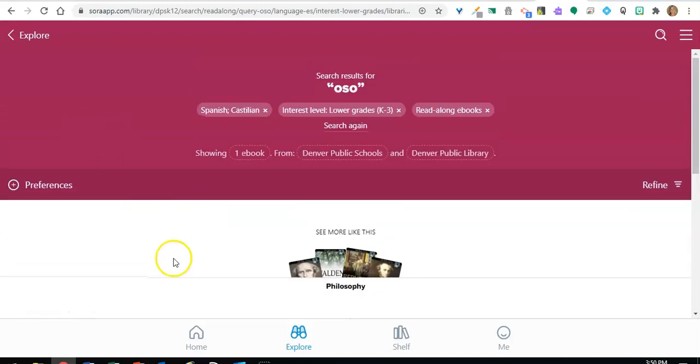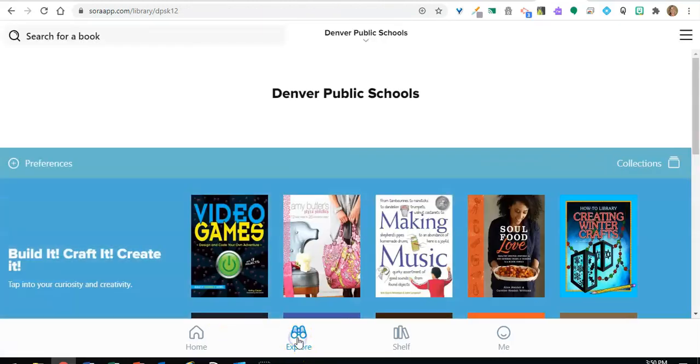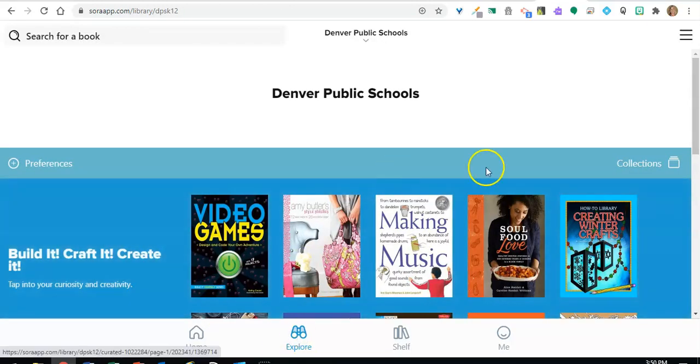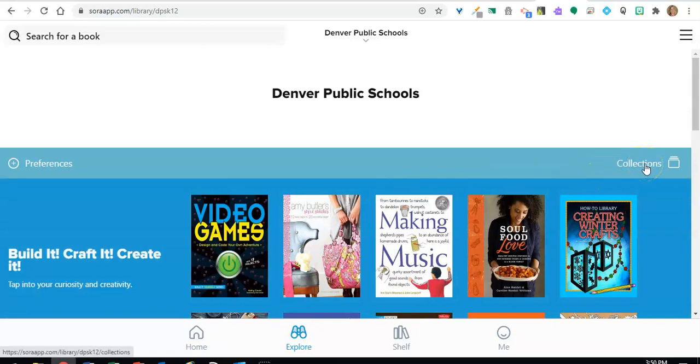And then finally, going back to explore, in the right hand corner are our collections. These are collections that are curated by DPS librarians to make it easy to find your next great read.